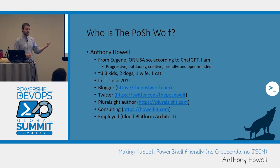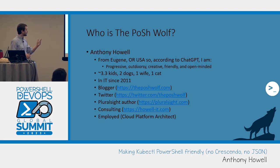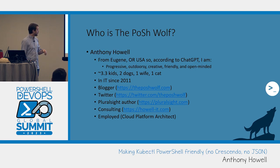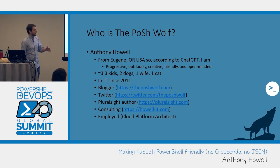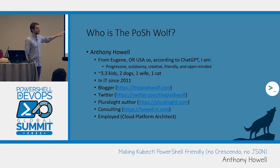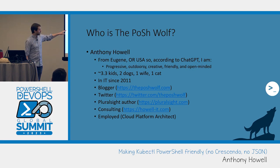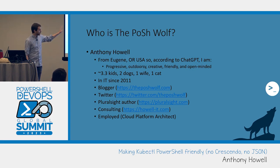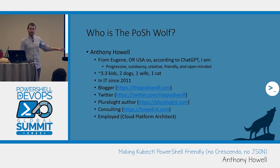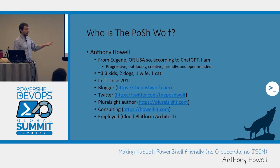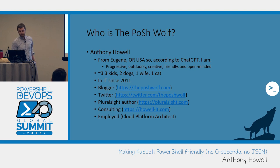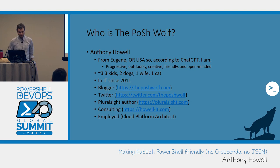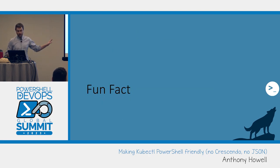So I asked ChatGPT what a typical Eugenian person is. ChatGPT doesn't like talking about marijuana, so it skipped that part of Eugene. But, you know, progressive, outdoorsy, creative, friendly, open-minded, mostly accurate. I've got three kids, one on the way, so that's three and a third, two dogs, wife and a cat.